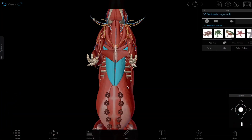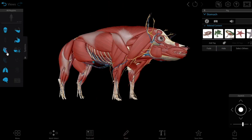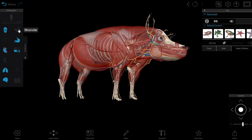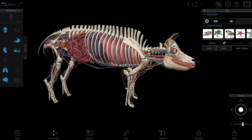Rotate the model and use the hide tool to simulate a structure-by-structure dissection. Or use the systems tray to show and hide whole systems with just one click.